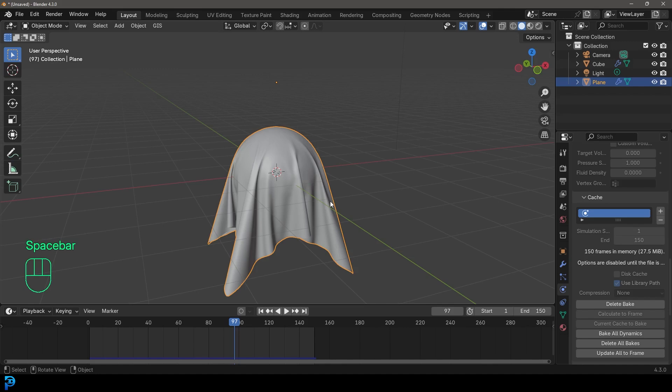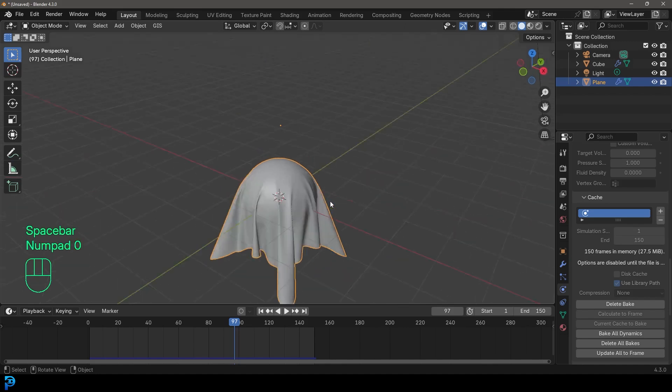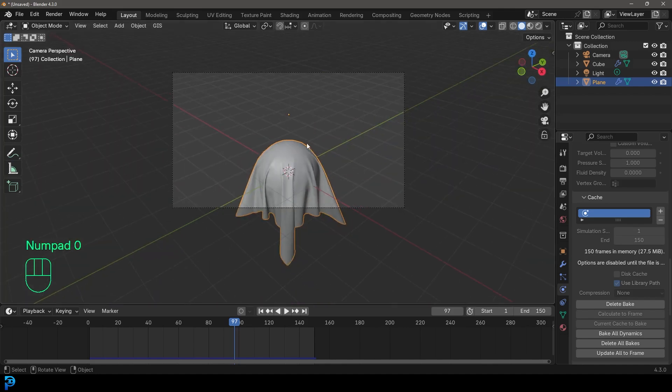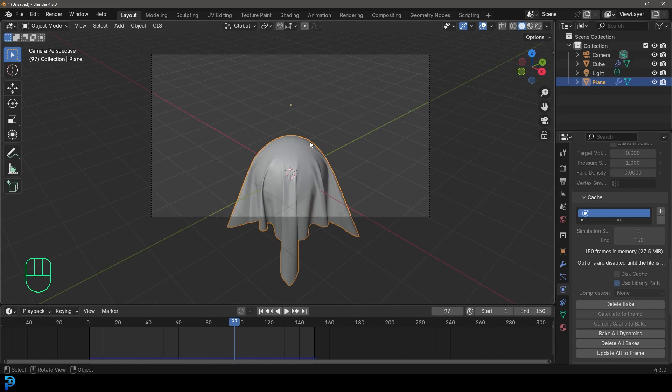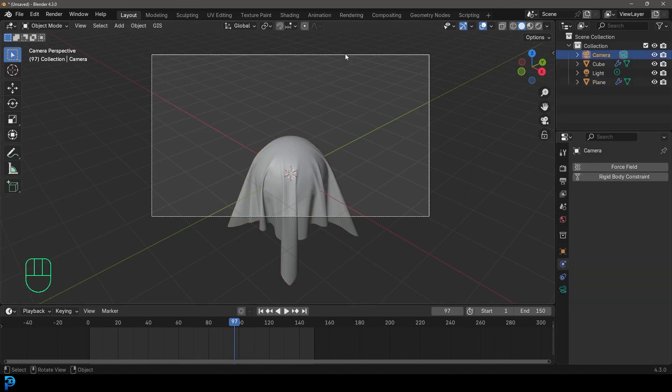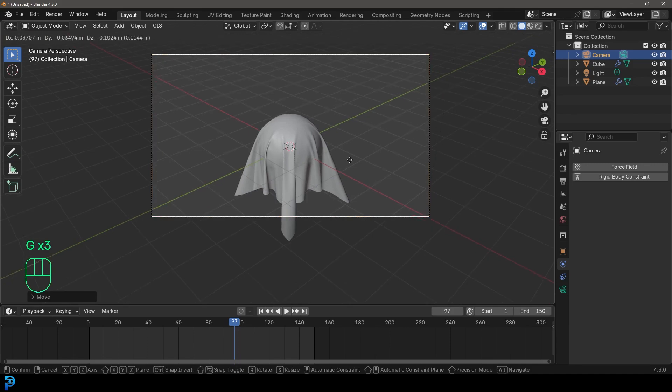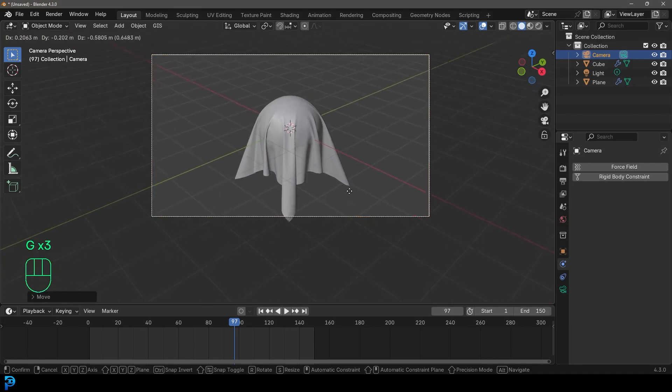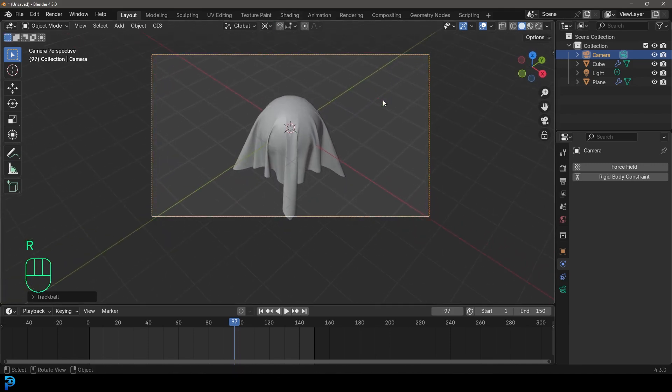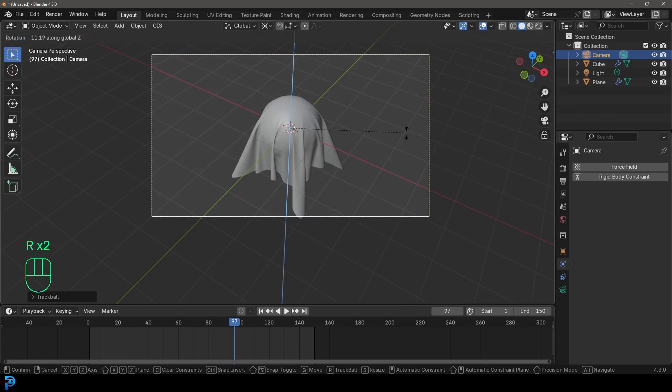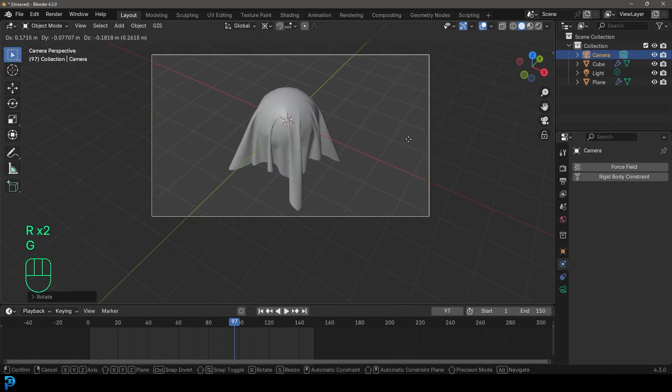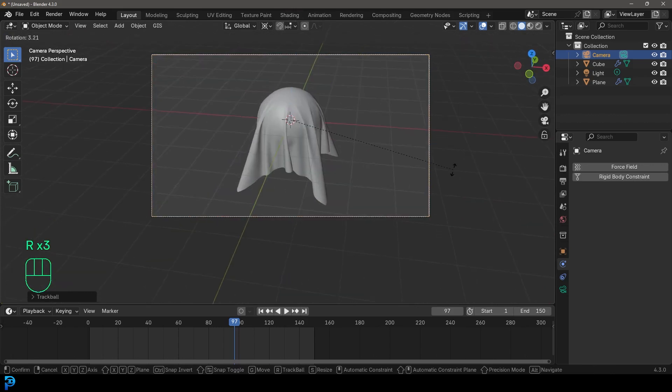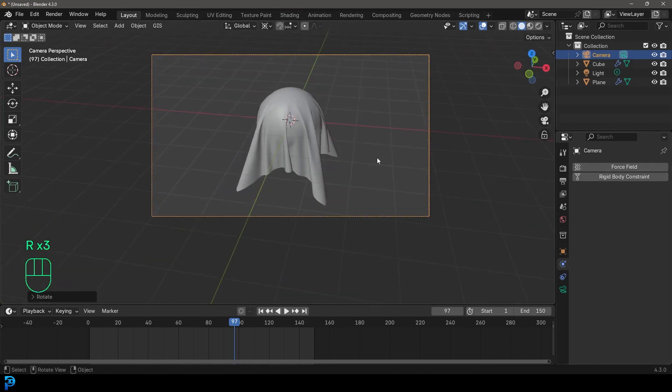So we're going to go into our camera view by pressing zero on our number pad. And let's grab a camera. And you can position it however you want. But I'm going to kind of go with maybe looking a little bit more from the top. You go ahead, place it however you want.